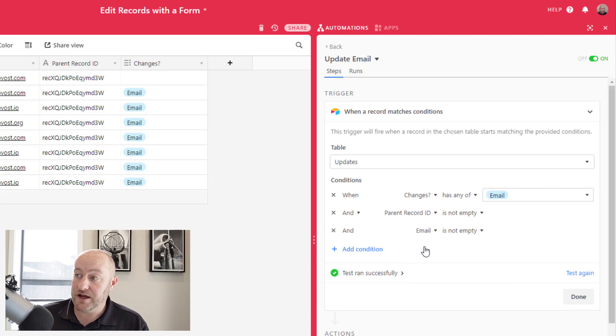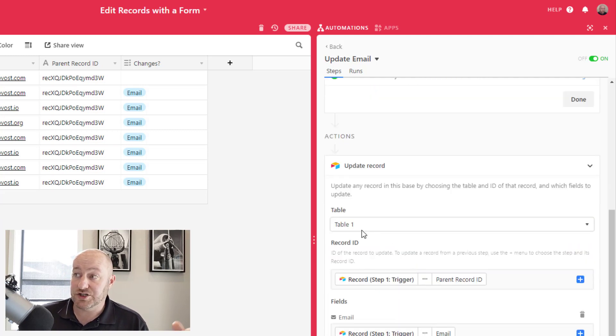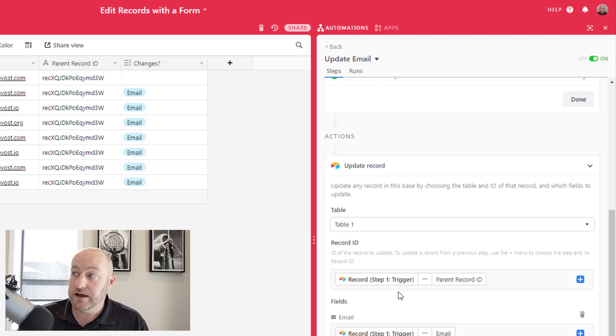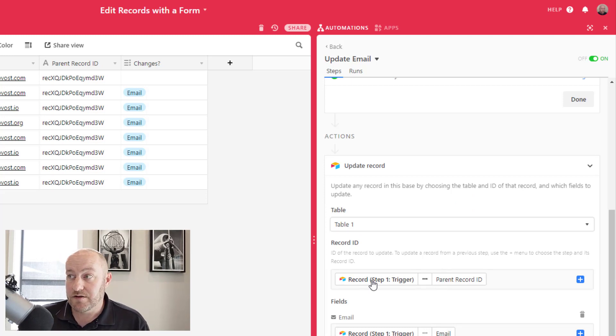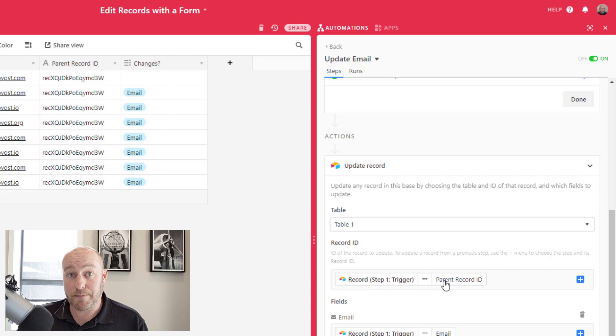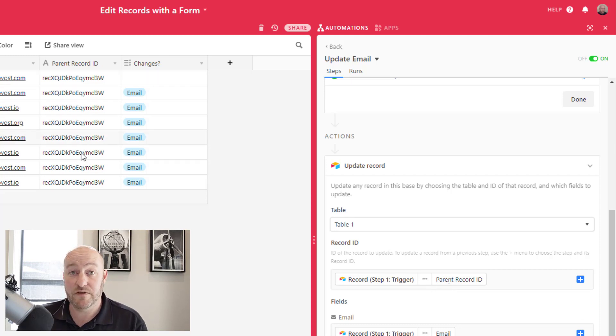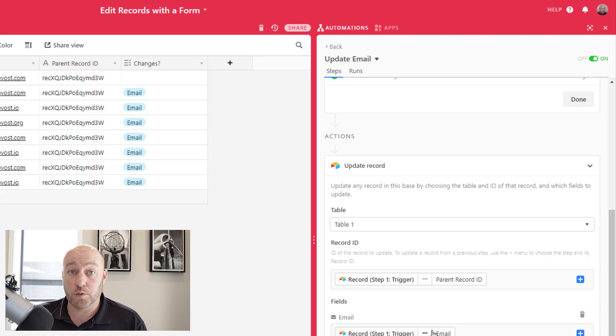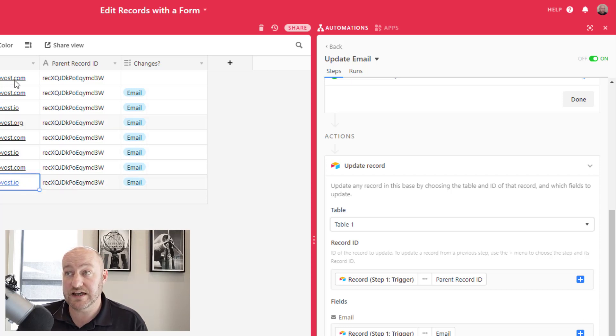And so that's my trigger. And my automation is to go into my parent table table one. And I want to update the record that matches the parent record ID that came in the form.